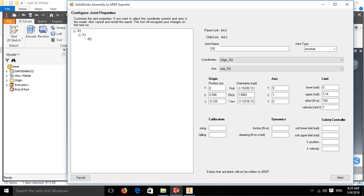Similarly for the last joint R2, the upper and lower limits are in radians. Lower limit is 0, upper limit is 3.14. Effort is 100 and velocity is 1.